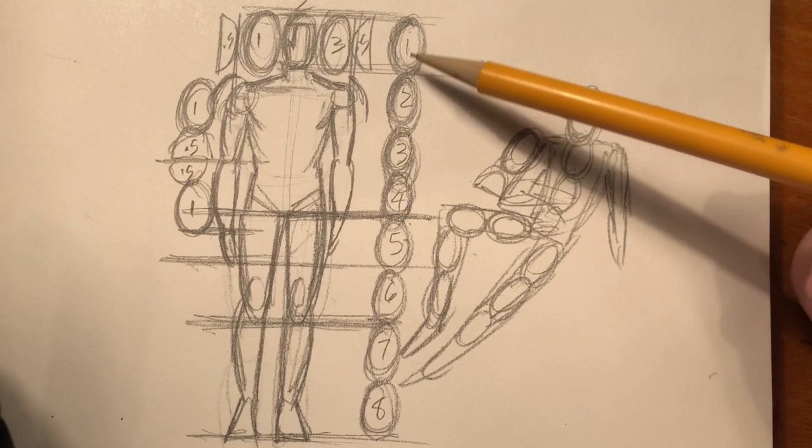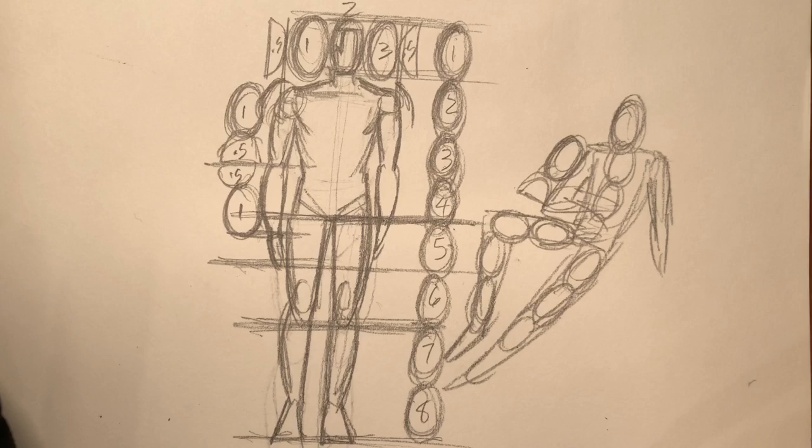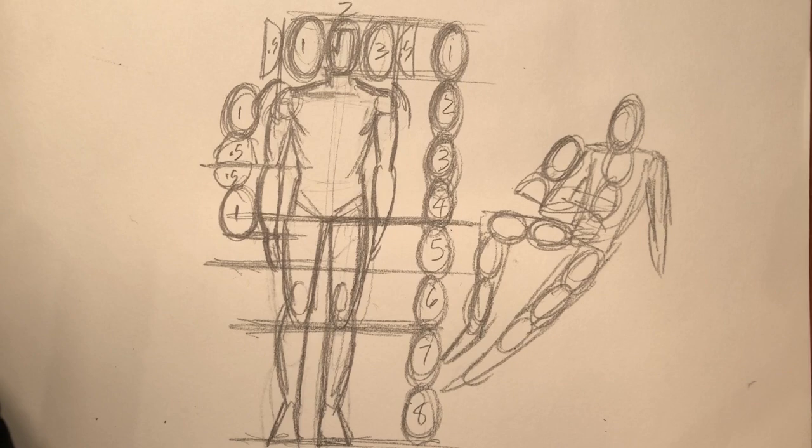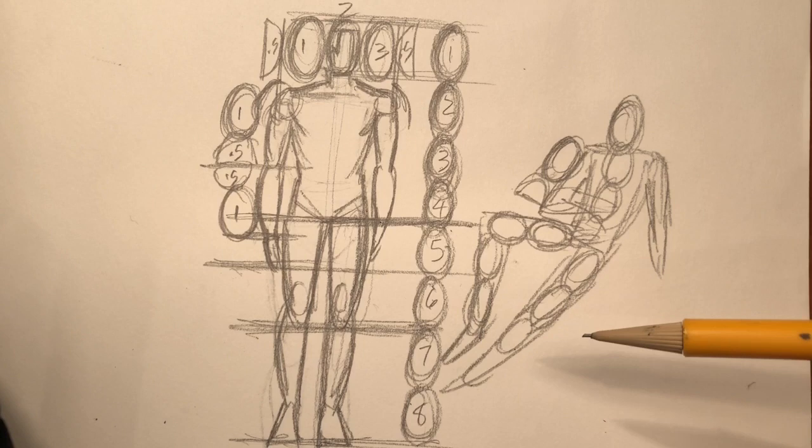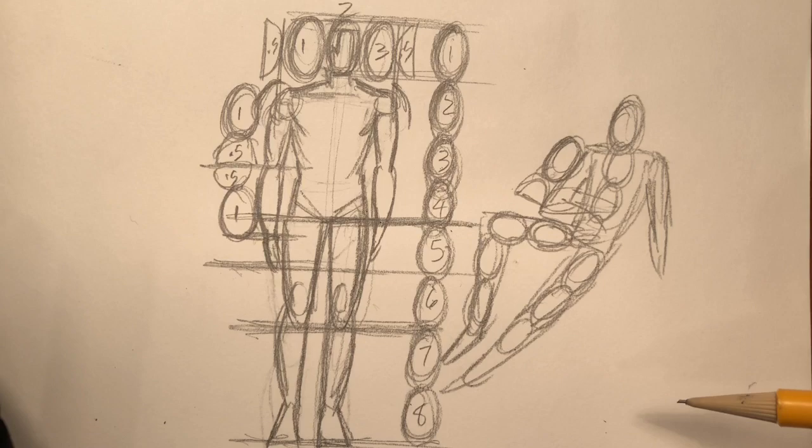This isn't to say that every time you're drawing a figure you need to draw this stack of heads next to that figure. Eventually, proportions are going to become something that are second nature to you, that you'll develop an eye for, an instinct for. But that doesn't mean that the time won't come when you draw a figure and the figure isn't looking right and you're questioning your own proportions. So in that case, you may want to count heads on that figure and see if you're somewhere in the realm of the human species.